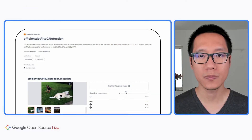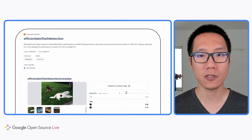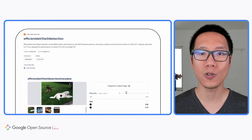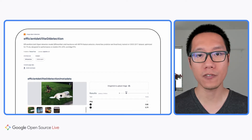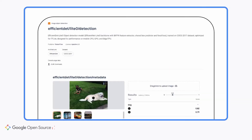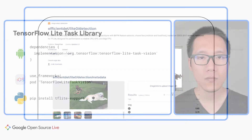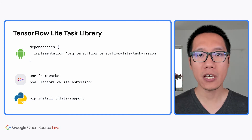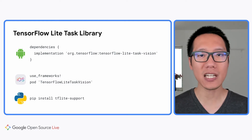Now let me show you how to integrate those machine learning models into your own application. First, you'll need to download a pre-trained TensorFlow Lite model. There are many pre-trained TensorFlow models on TensorFlow Hub — a free repository for TensorFlow pre-trained models created by both Google and the TensorFlow community. Once you have downloaded your model, you can use the TensorFlow Lite Task Library to integrate it into your apps. You'll need to add the Task Library to your application; there are Android, iOS, and Python libraries to choose from.